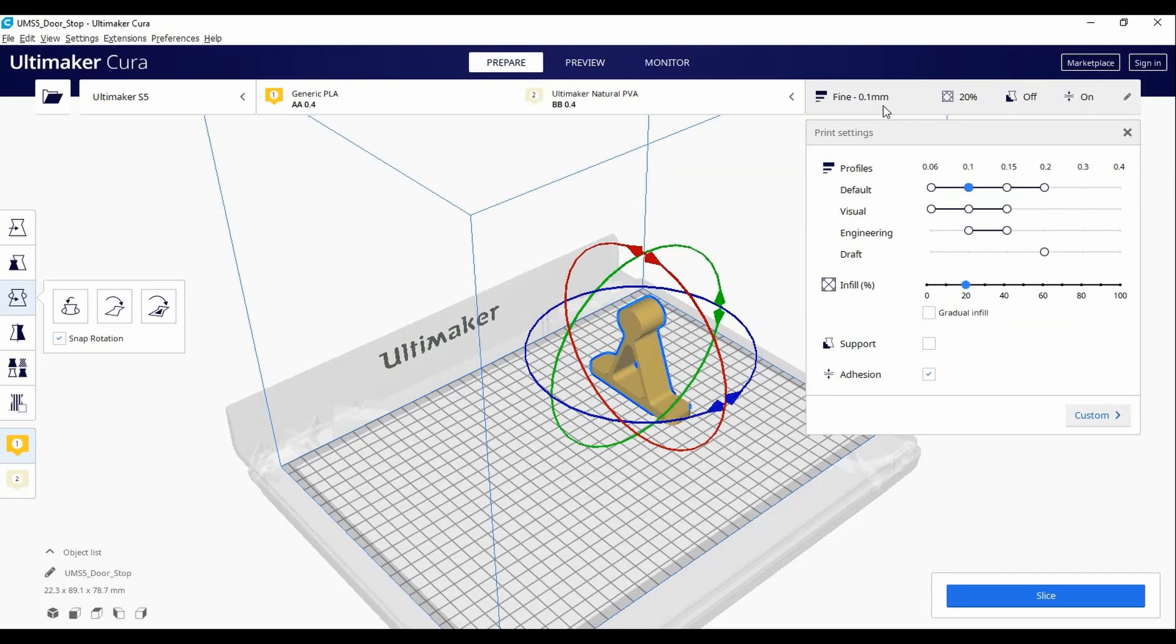If you are new to slicing or are printing a relatively simple model, you can use one of these profiles. The advanced settings will be automatically set.